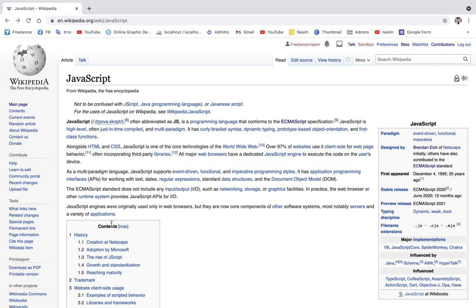Let's start learning JavaScript. ECMAScript is very important. JavaScript is often abbreviated as JS. It is a programming language that conforms to the ECMAScript specification.